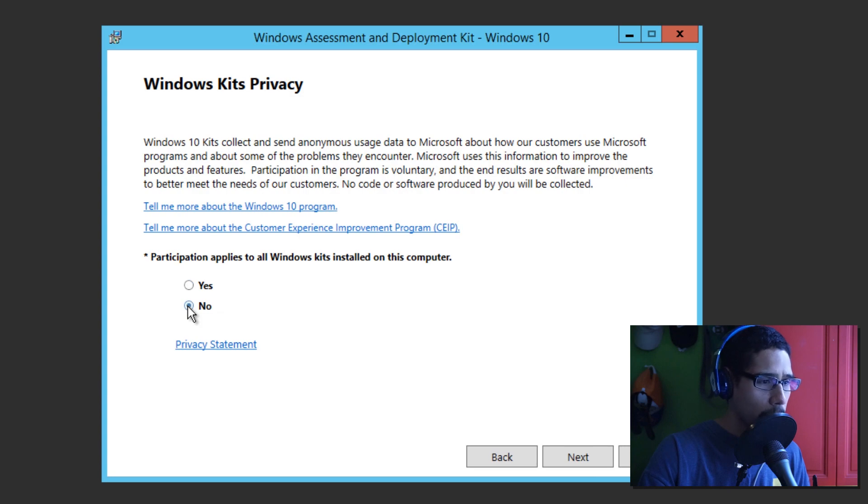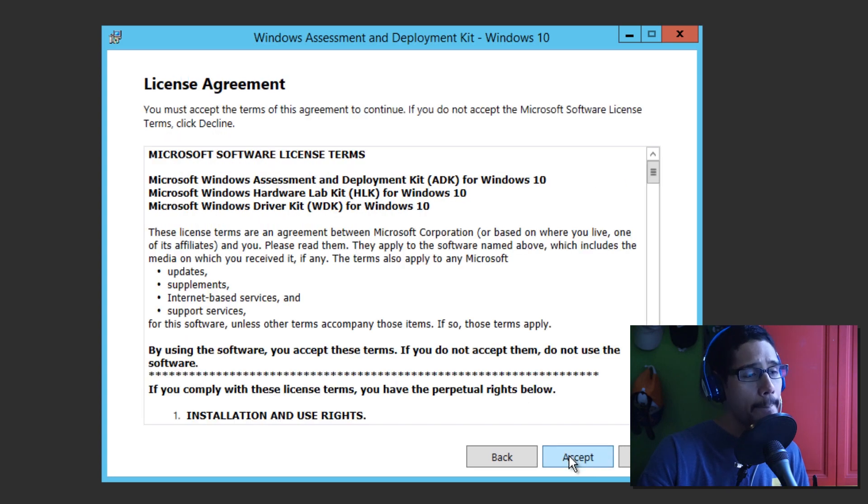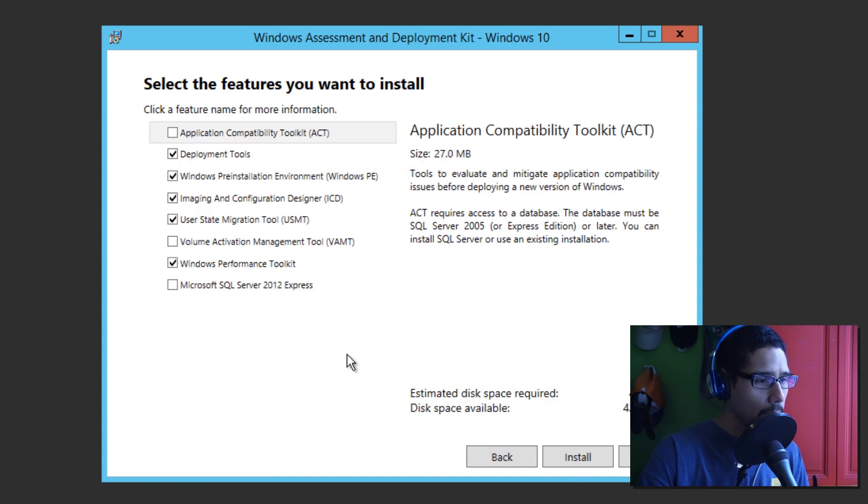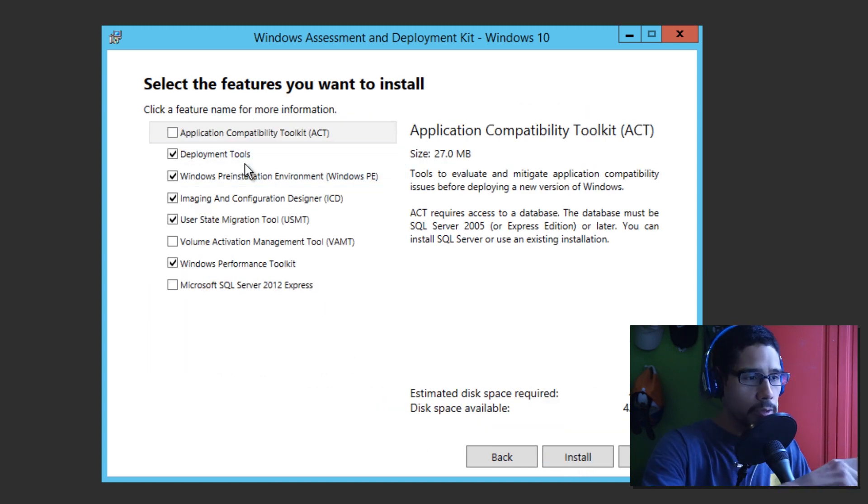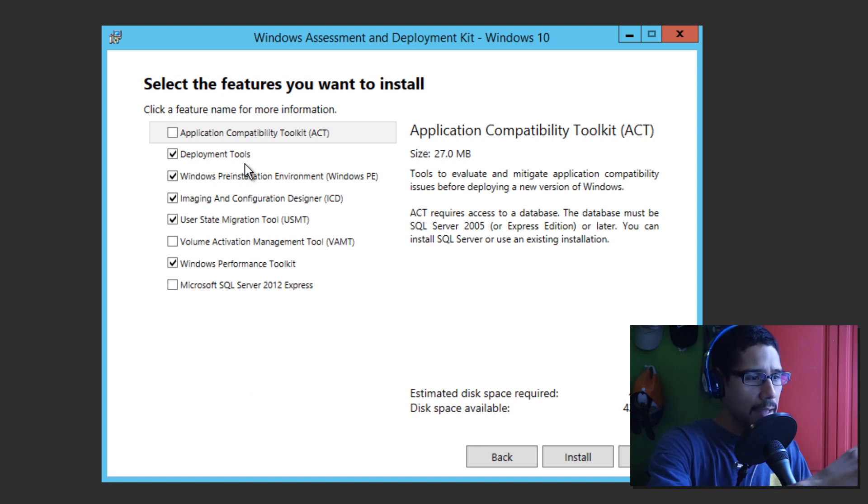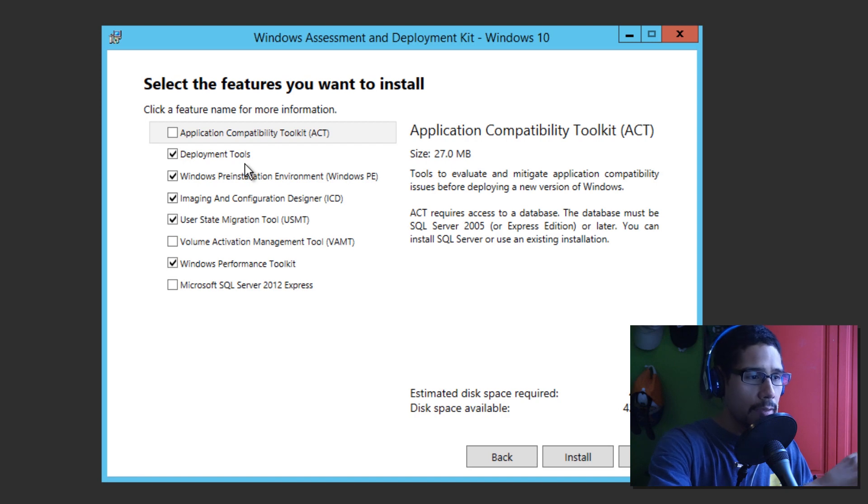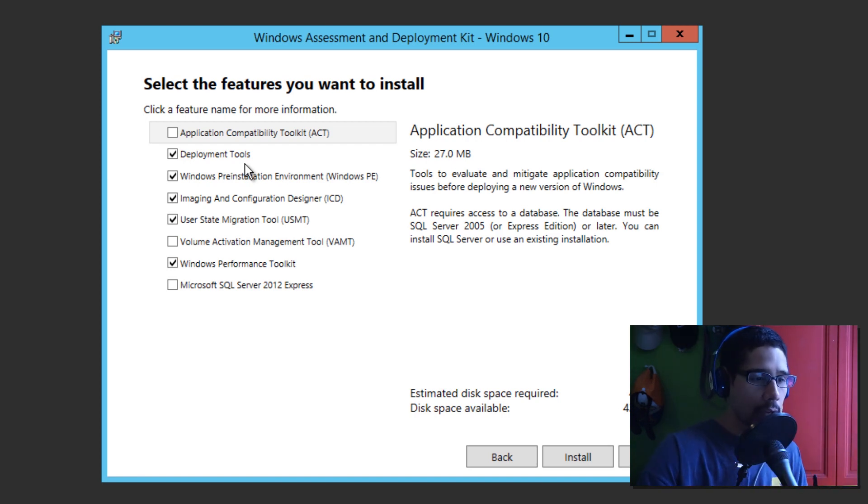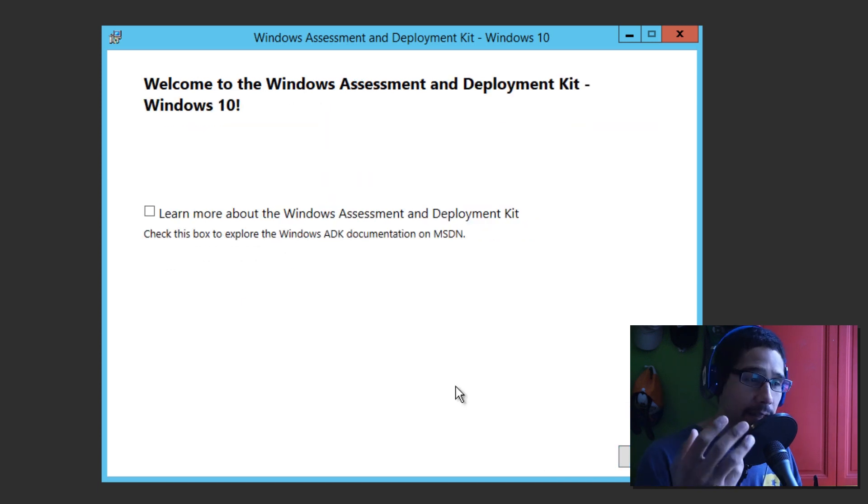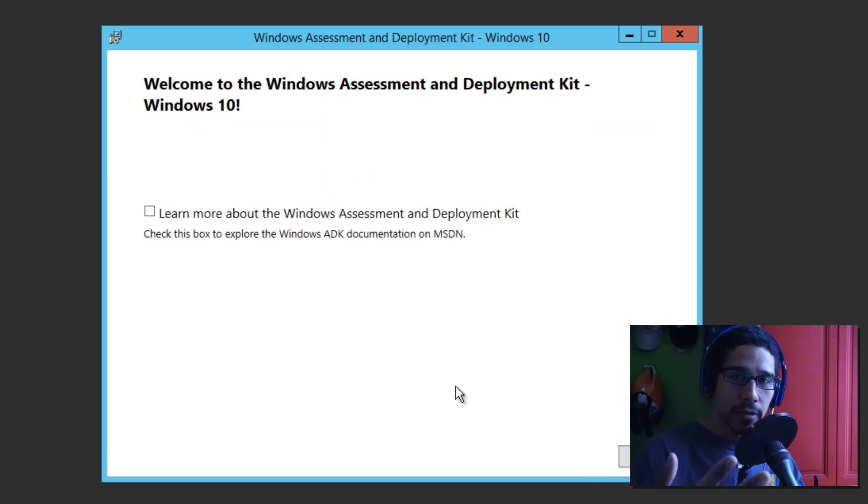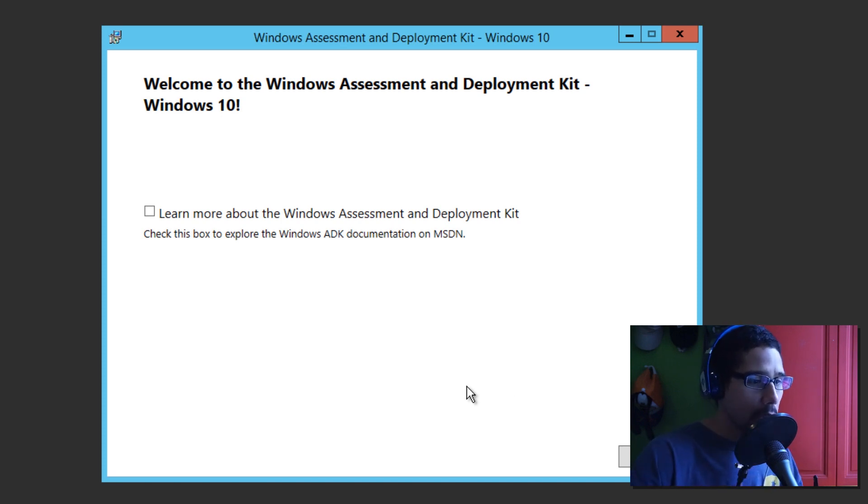No, I don't want to participate. So, let's click on next on that. Read all this if you have time. I'm just going to accept it. I'm going to leave all the defaults, which is the deployment tools, the Windows PE, the ICD and user state migration tool, and the Windows performance toolkit. I'm going to leave that stuff default. So, I'm going to click on install and it's done, guys. All right, Windows ADK version 10 for our Windows 10 deployment is completed. Awesome. So, we're going to close this up.